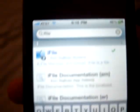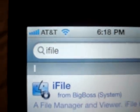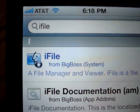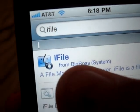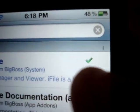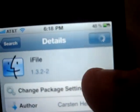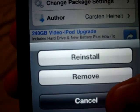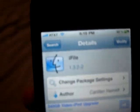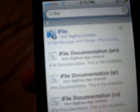Now you're going to want to look up iFile — exactly how it's spelled: iFile. You're going to want to get this one from Big Boss; that's why you need the Big Boss Repository. I've already got it, but you're going to want to get it. You'll tap there, tap install. Once you get that, you can go to the main screen.